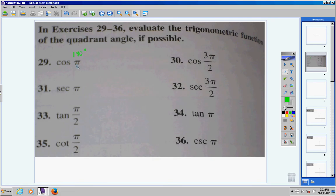Cosine of pi — that's the same thing as 180 degrees. If your calculator is in radians, use pi. If it's in degrees, use 180. So, the cosine of pi or 180 is negative 1. There's your answer, very simply, negative 1. Easy enough.